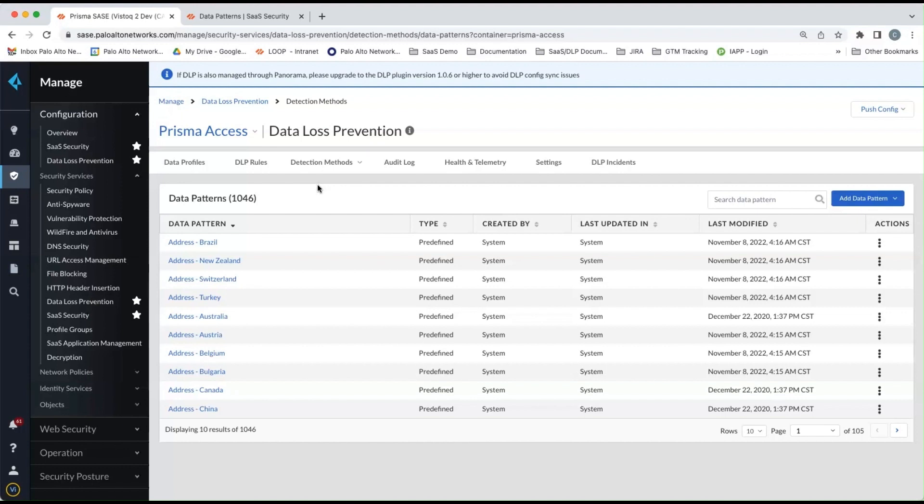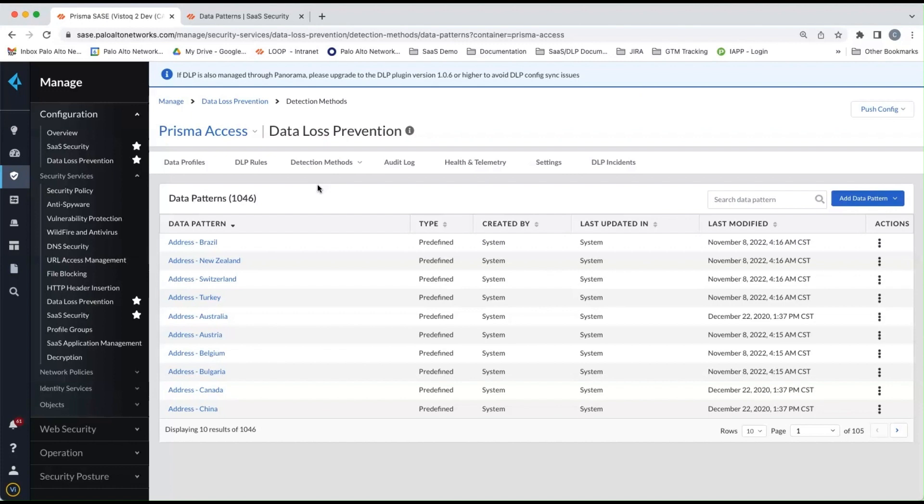You're also able to create file property profiles. And those can be used for things such as classification tags and being able to build patterns for DLP to search for those classification tags in file properties.